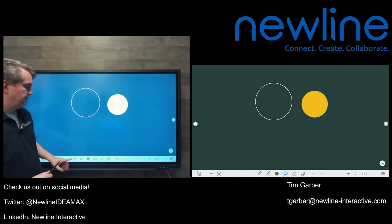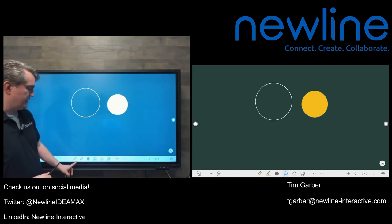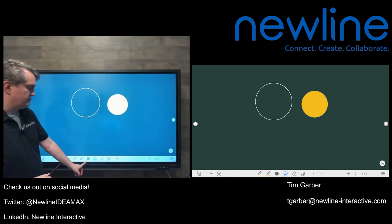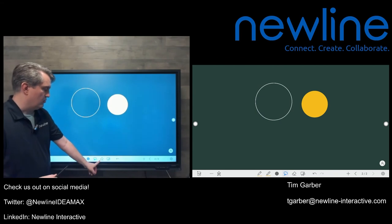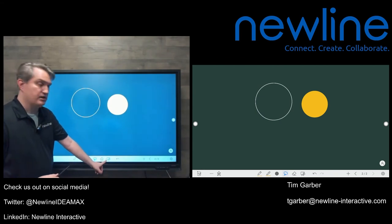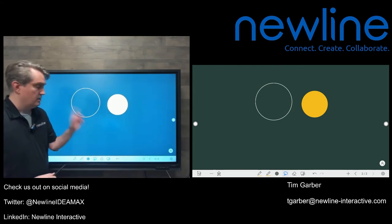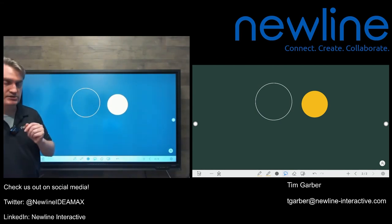So we have the basic tools, the writing tools, lines and shapes, the selector, the eraser, and the clear screen. Last but not least, if I did something, I didn't mean to do it.